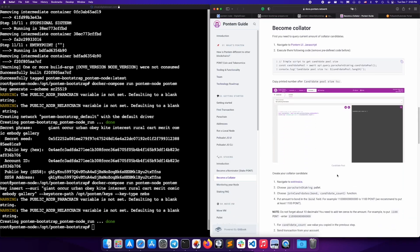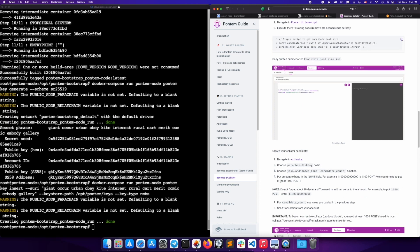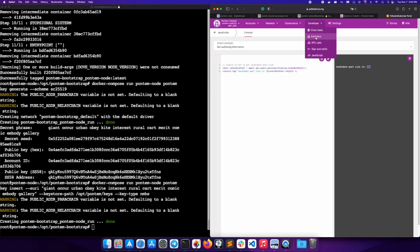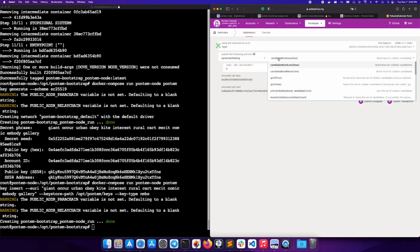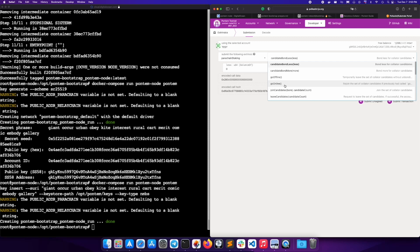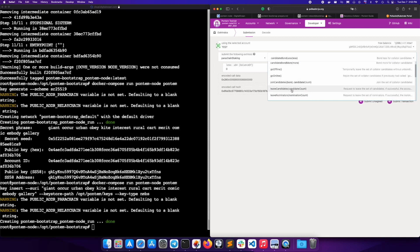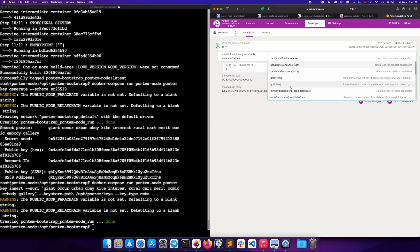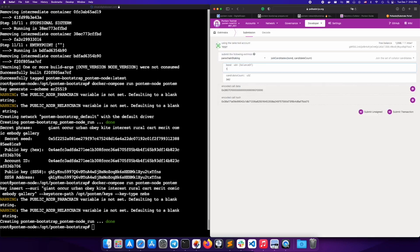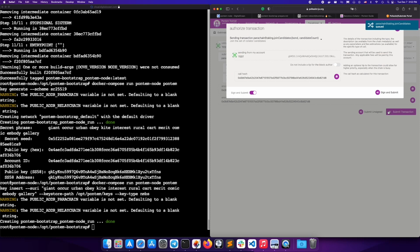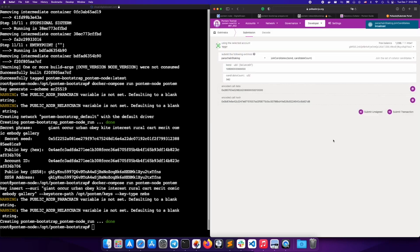Now you will need to create your collator candidate in extrinsics and put the amount of pont you want to bond. Navigate to extrinsics. Choose parachain staking for the extrinsic you want to submit. Choose join candidates. And choose how much you want to bond and submit your transaction. Make sure that you add 10 zeros in front of the bond. So if you're bonding 1090, make sure you add 10 zeros at the end. Click submit transaction and wait for the transaction to go through.